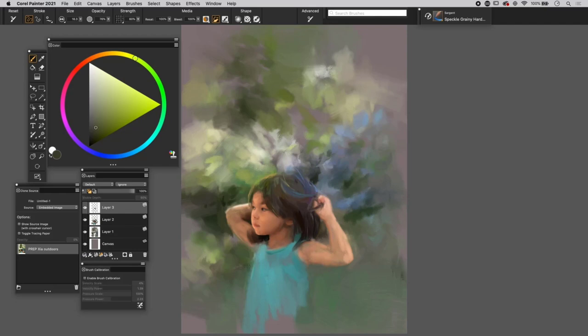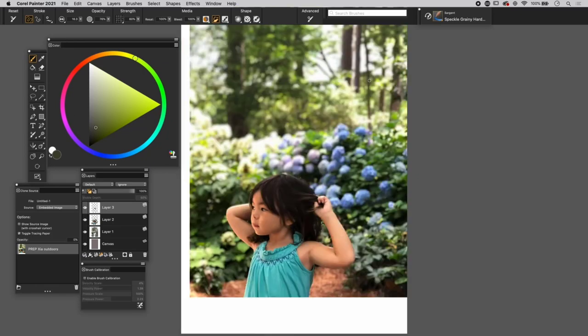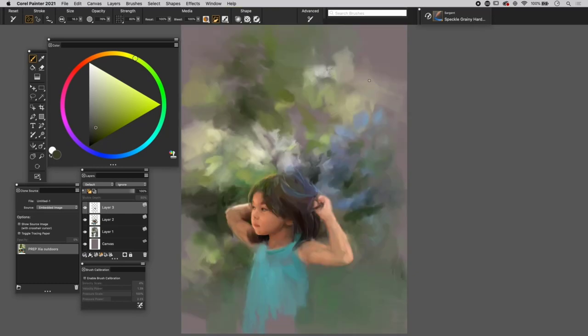Welcome back, it's Heather the Painter here, and in Corel Painter 2021 we are going to finish this cute little munchkin from a cell phone capture. Here was the original image and we're going to make just this fun whimsical little painting.